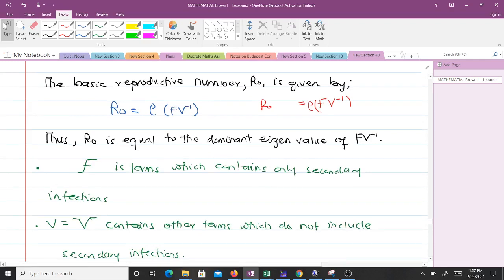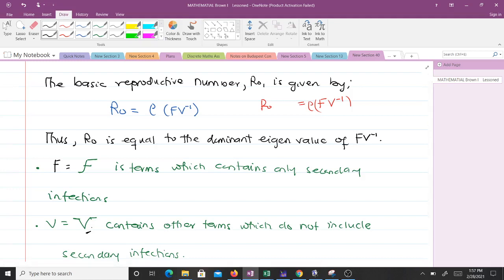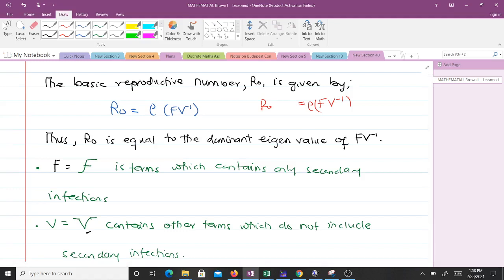We have what we call Greek F and Greek V. Greek F contains only secondary infections, while Greek V contains all other terms which do not include secondary infections. Most of the time when you have your model, the first thing you have to do is look for the disease classes, and after getting the disease classes you identify the terms containing secondary infections and those which do not.